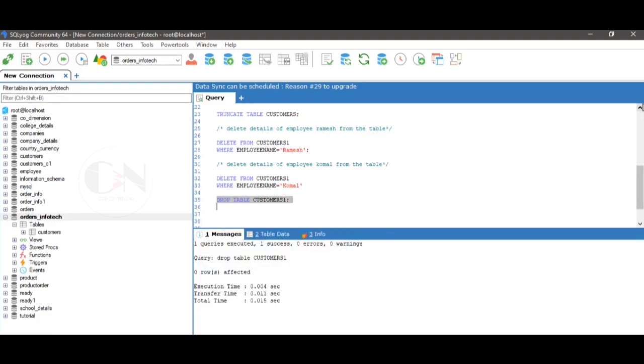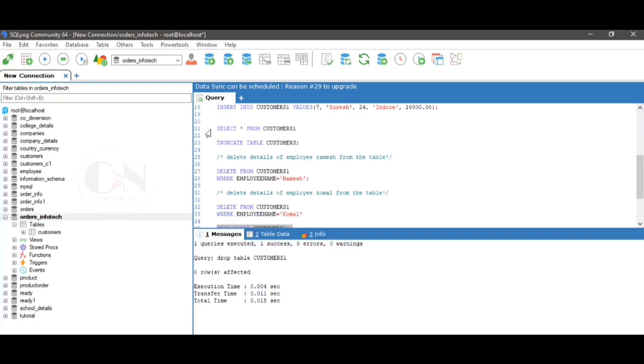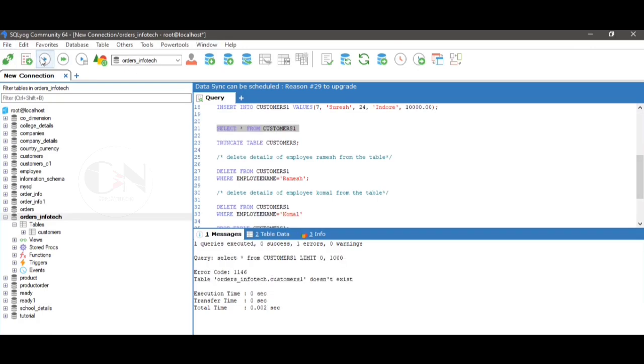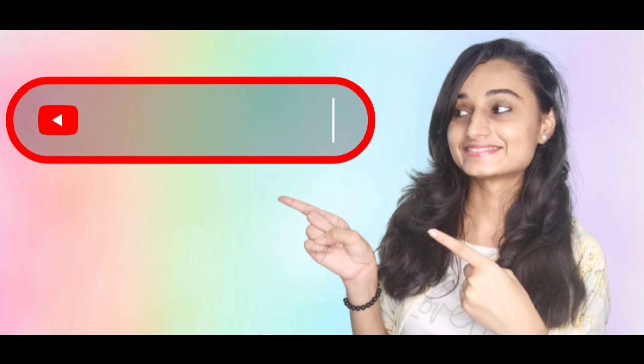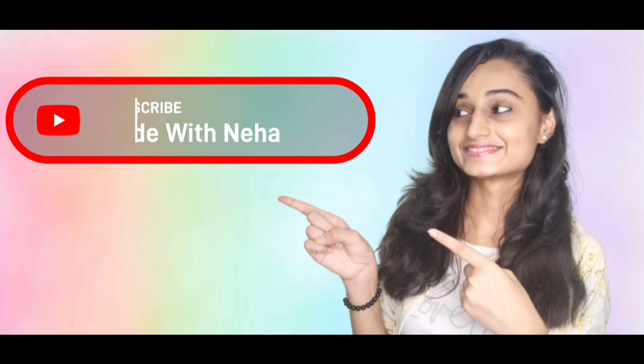So that's all for today. Hope you all will get some help from this video. If it's so, then don't forget to subscribe my channel CodeWithNeha and press the bell icon for regular updates. See you in the next video. Till then, stay safe, stay happy.